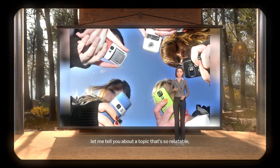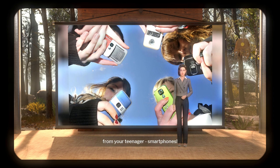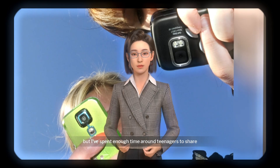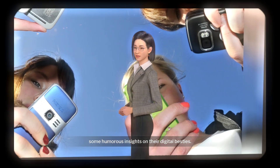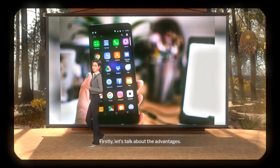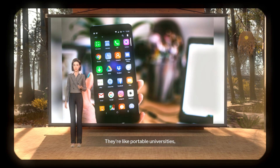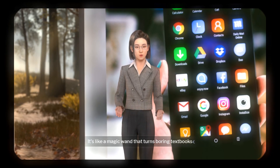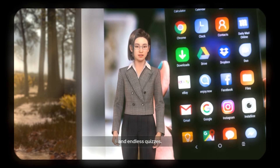Ladies and gentlemen, let me tell you about a topic that's so relatable — it's like a phone call from your teenager: smartphones. Teenagers and smartphones, oh boy, it's a love-hate relationship we all know too well. I'm no expert, but I've spent enough time around teenagers to share some humorous insights on their digital besties. Firstly, let's talk about the advantages. Think of smartphones as teen superpowers — like portable universities where kids can access a world of knowledge with just a few taps. It's like a magic wand that turns boring textbooks into fascinating YouTube tutorials and endless quizzes.